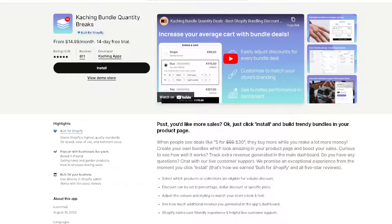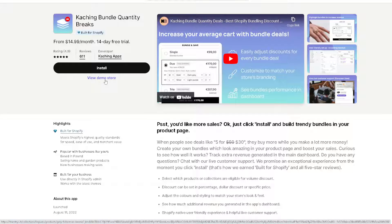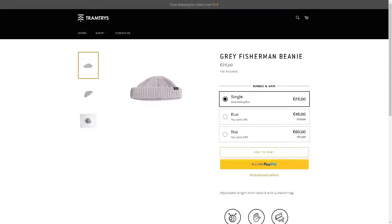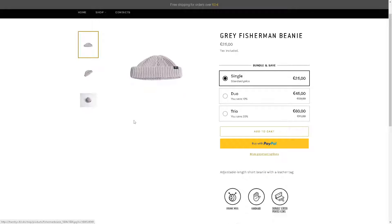Now I'm on my Shopify account, and to create the first bundle breaks all I need to do is click on Install. Or if you're not sure this is the right product, you might want to select View Demo Store for now. Once you are here, there are three types of bundles.